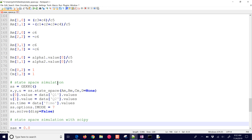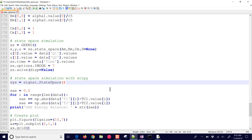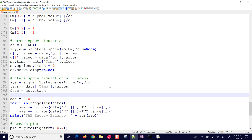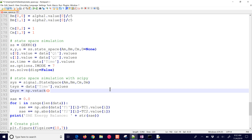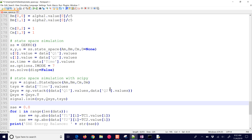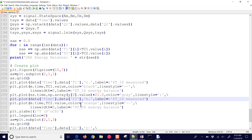We can also do that with SciPy Signal. We can create a new state-space model with A, B, C, and D, give it the time values and the input — we need to stack the two together, doing a vertical stack of the Q1 values and Q2 values and transposing them. Then we'll use lsim in the signal package to simulate it, which returns time, the output Y, and the states. We'll add those to our plots below.